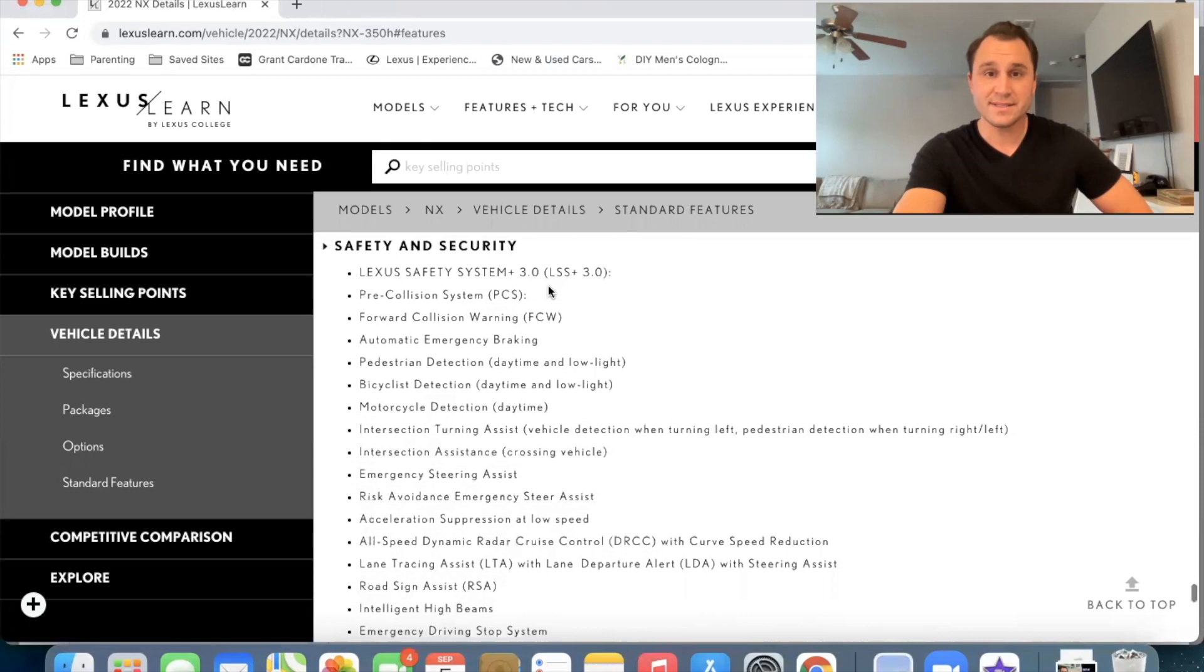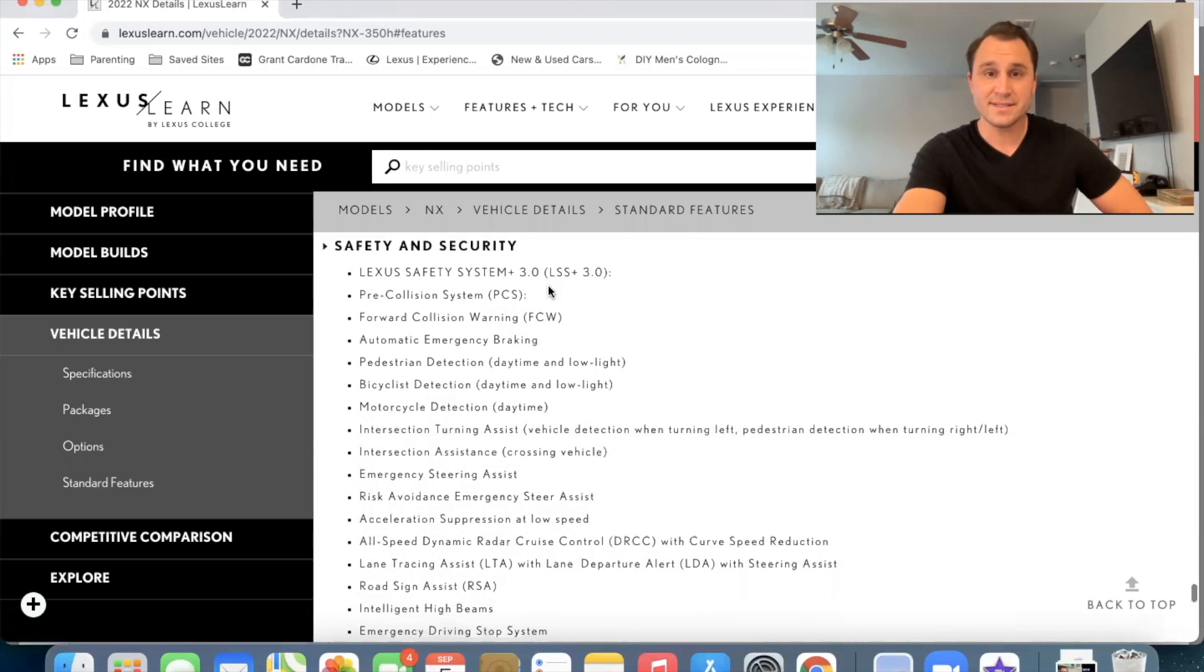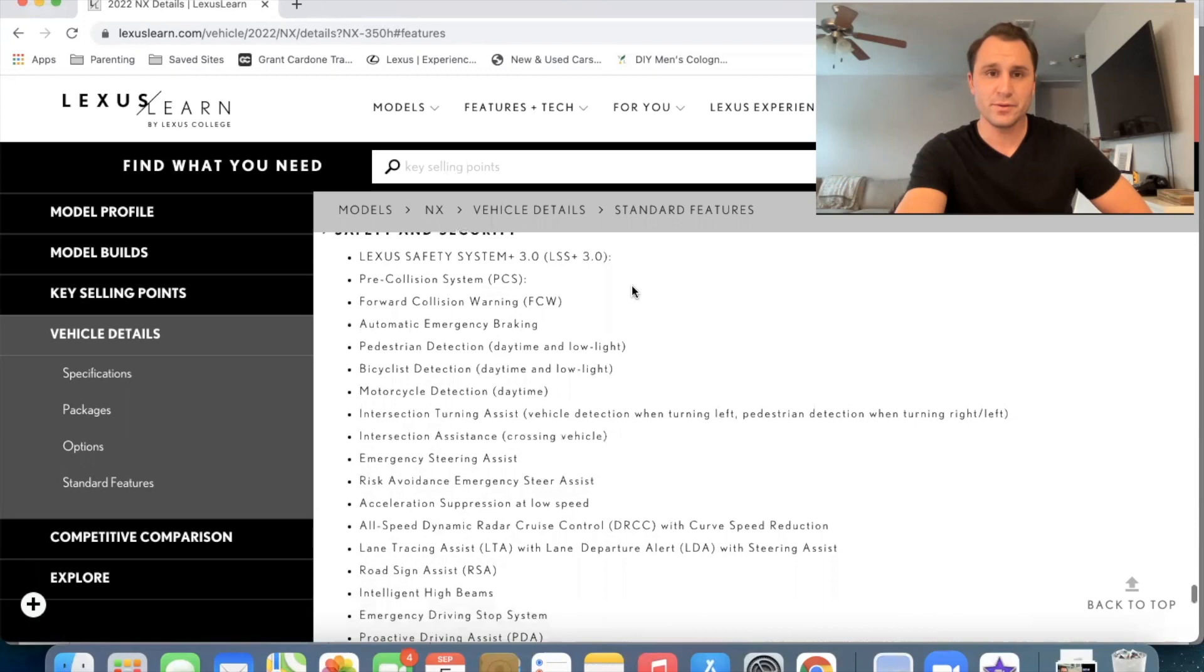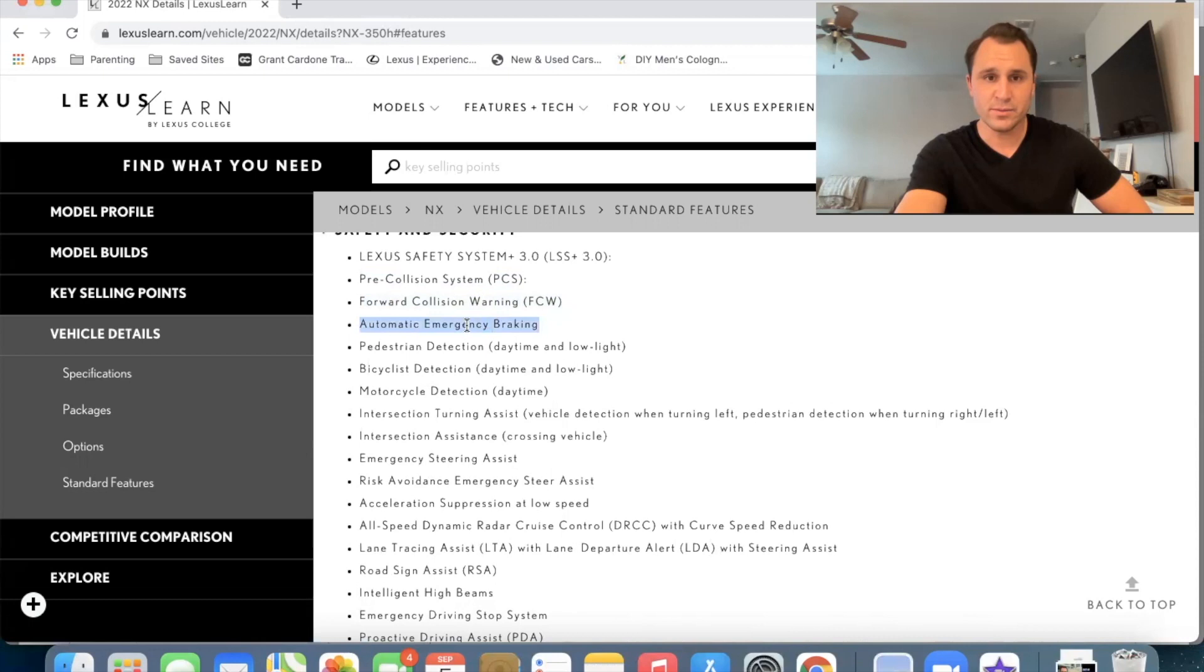So Lexus safety system plus 3.0 is a nice upgrade to the 2.0. Um, there's a few things in here that are, are brand new and I'll kind of go down the list here, but PCS that was already available. Pre-collision system forward collision warning was available already. Automatic emergency braking was available. Pedestrian detection was available.